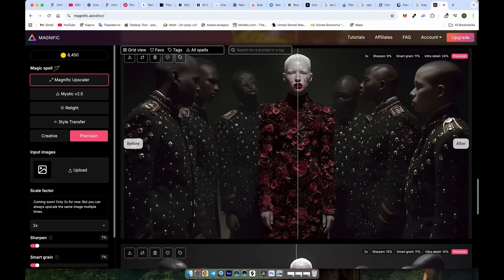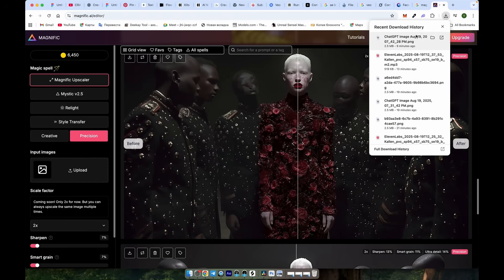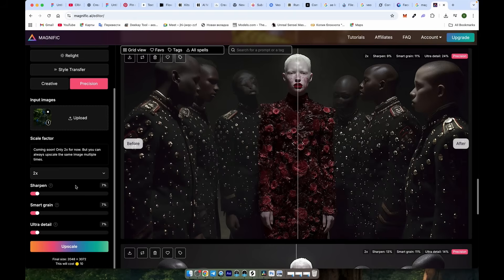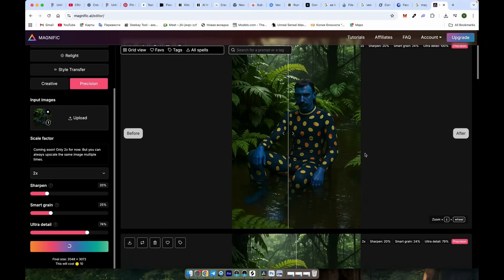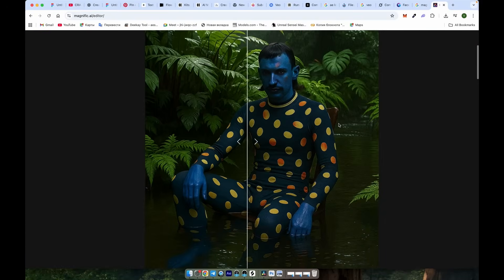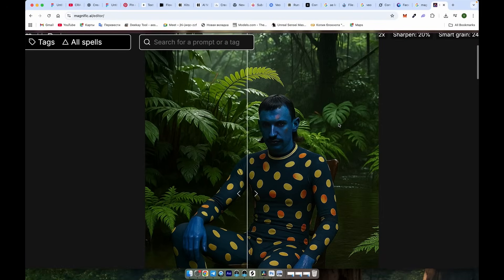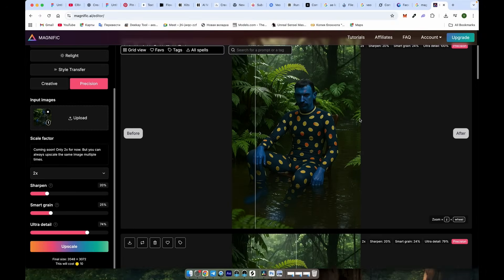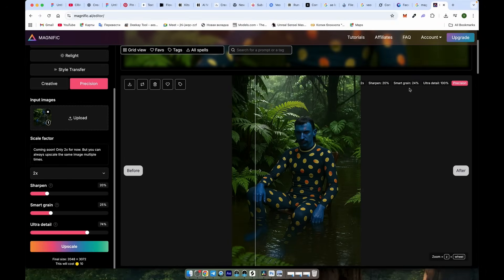Just upload the image and choose Precision. I recommend trying around 74, 25, 20 for the settings. Adding some grain also helps to hide the artificial look, which is great in our case since we want as much realism as possible.